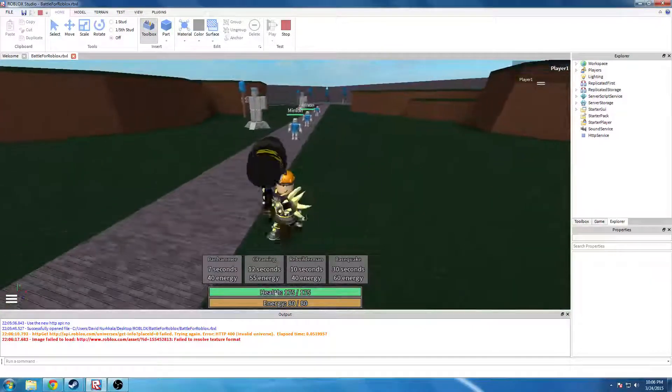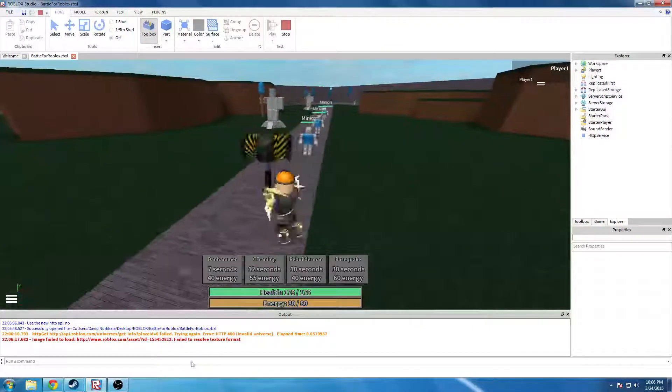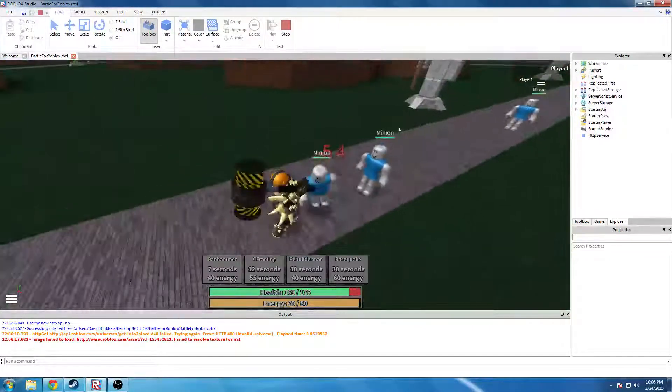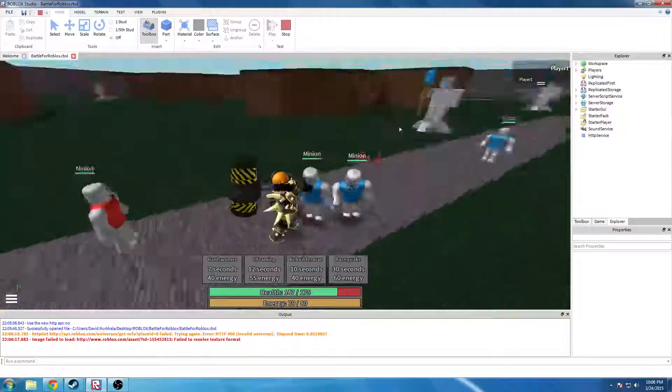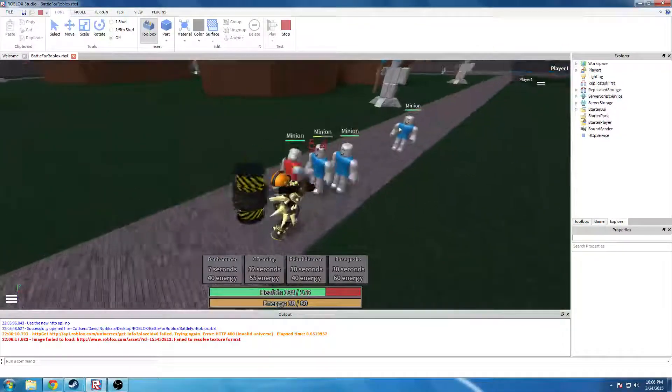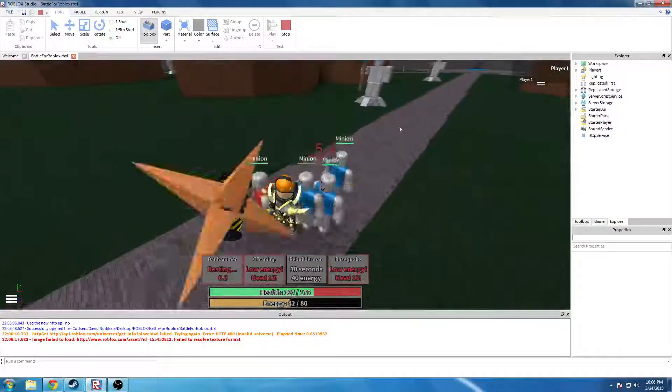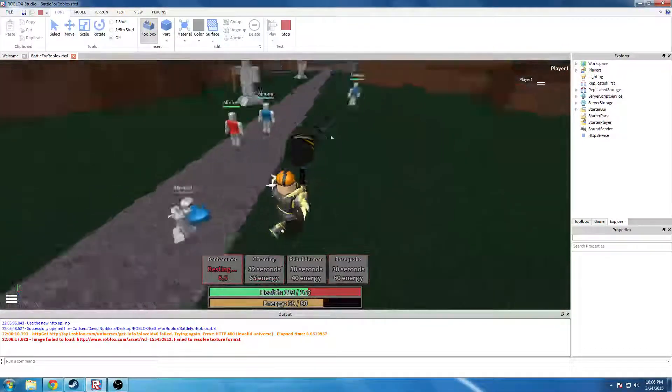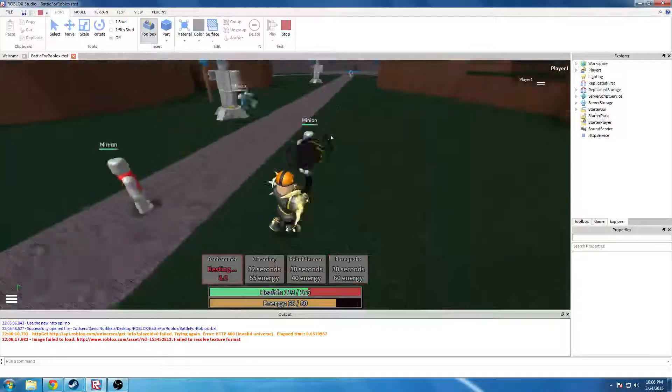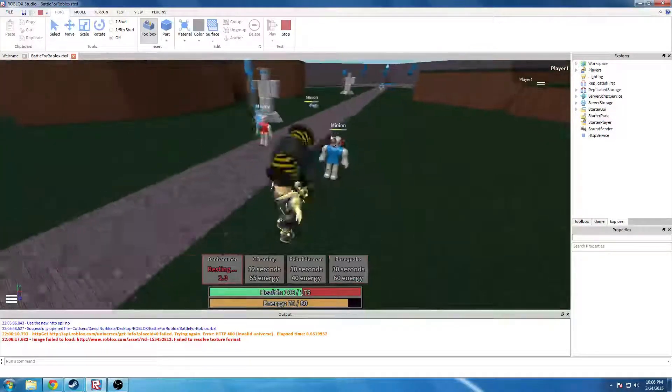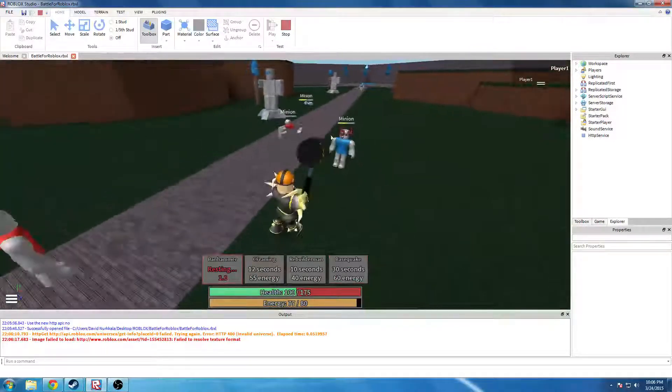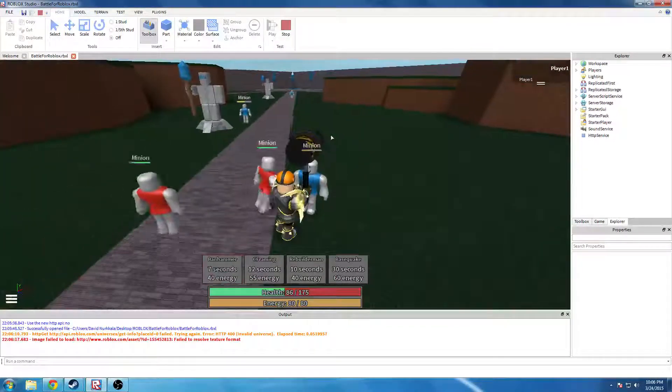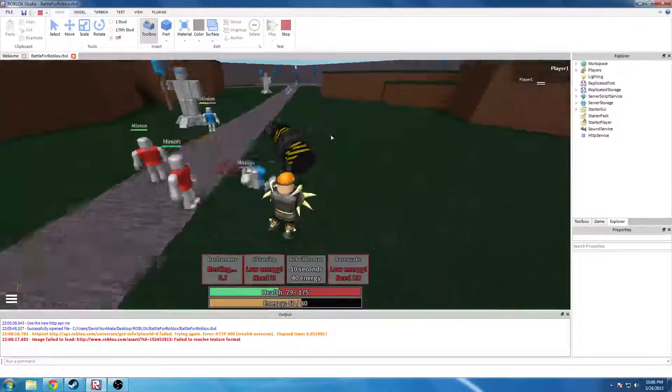So as you can see, he has a lot of health and you can't see it, but he does have a lot of defense too. I'm not really sure about it at all. There's Banhammer, which is the same thing as, I think it was called Hammerswing.